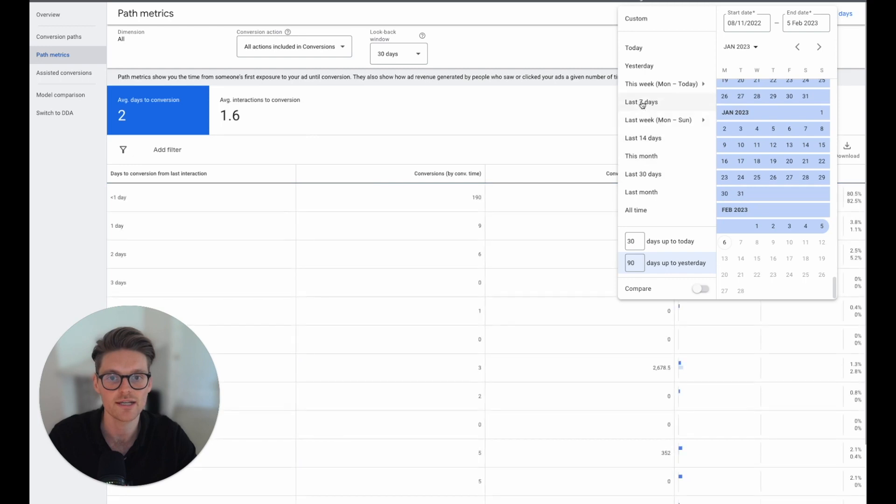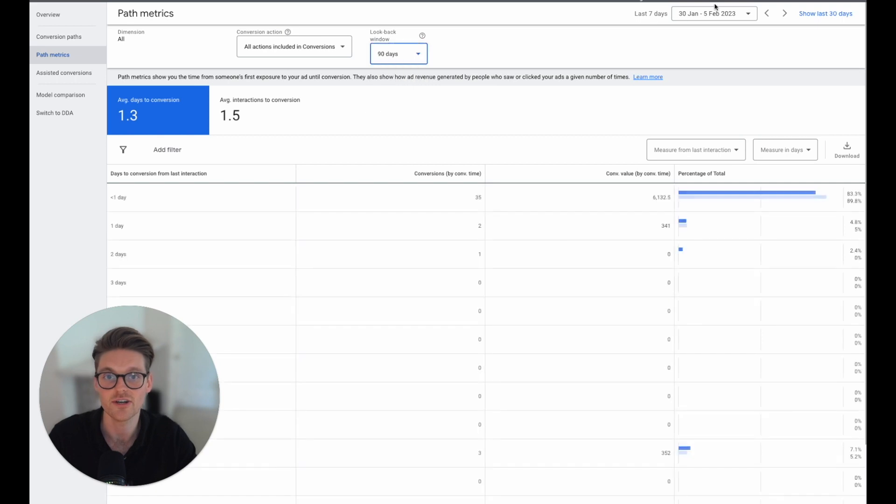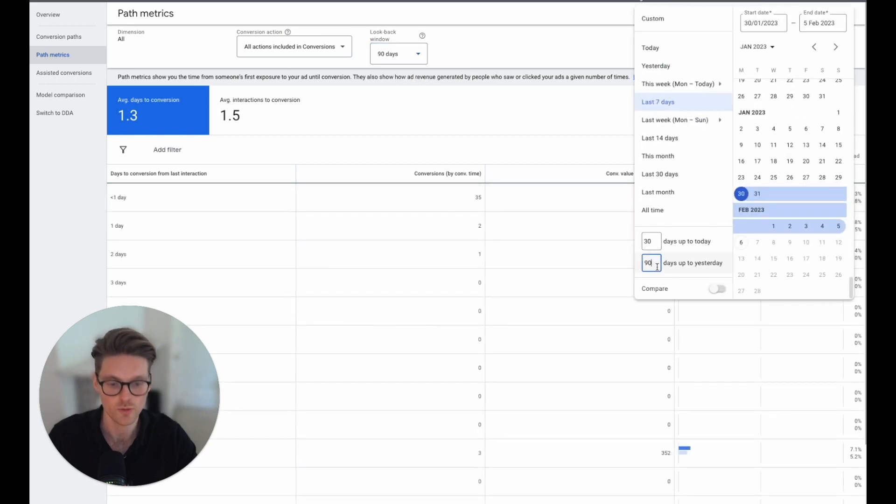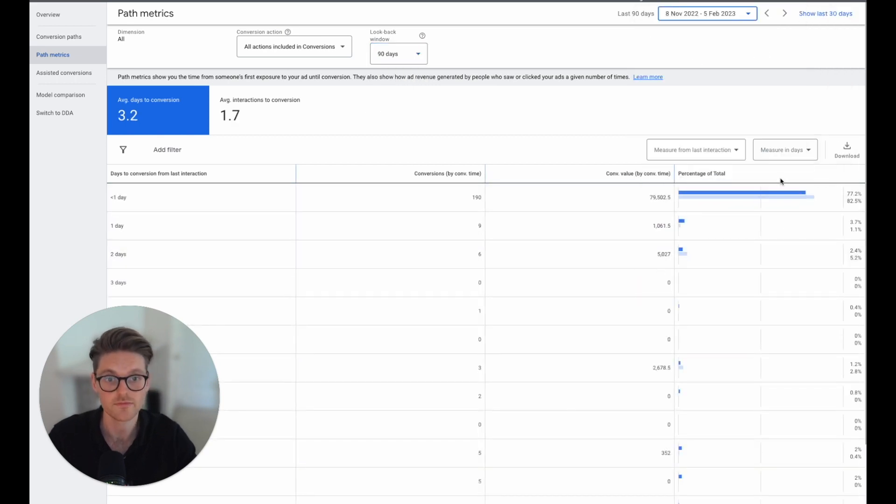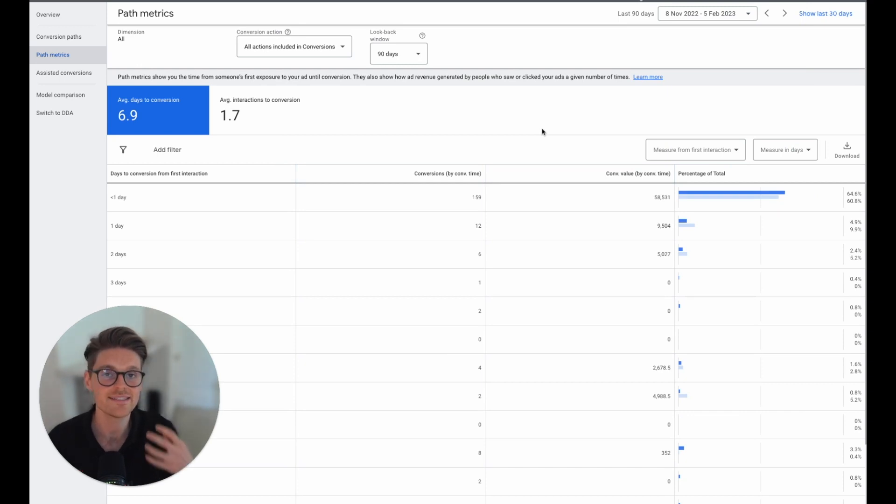So if we go back to that original number here and we go back here to last interaction and then we go to the last seven days, we can see 1.3 to 1.5 changes to last 90, this to last 90 as well. And then also understanding the first interaction. And that is a significant difference in data.